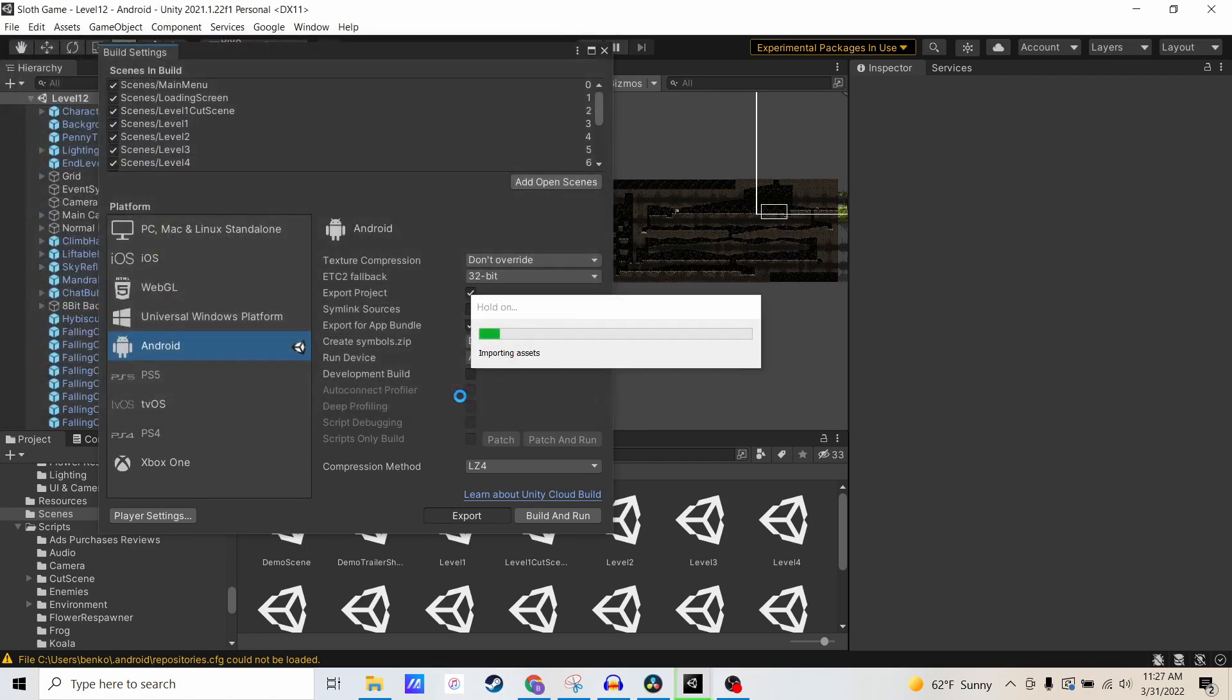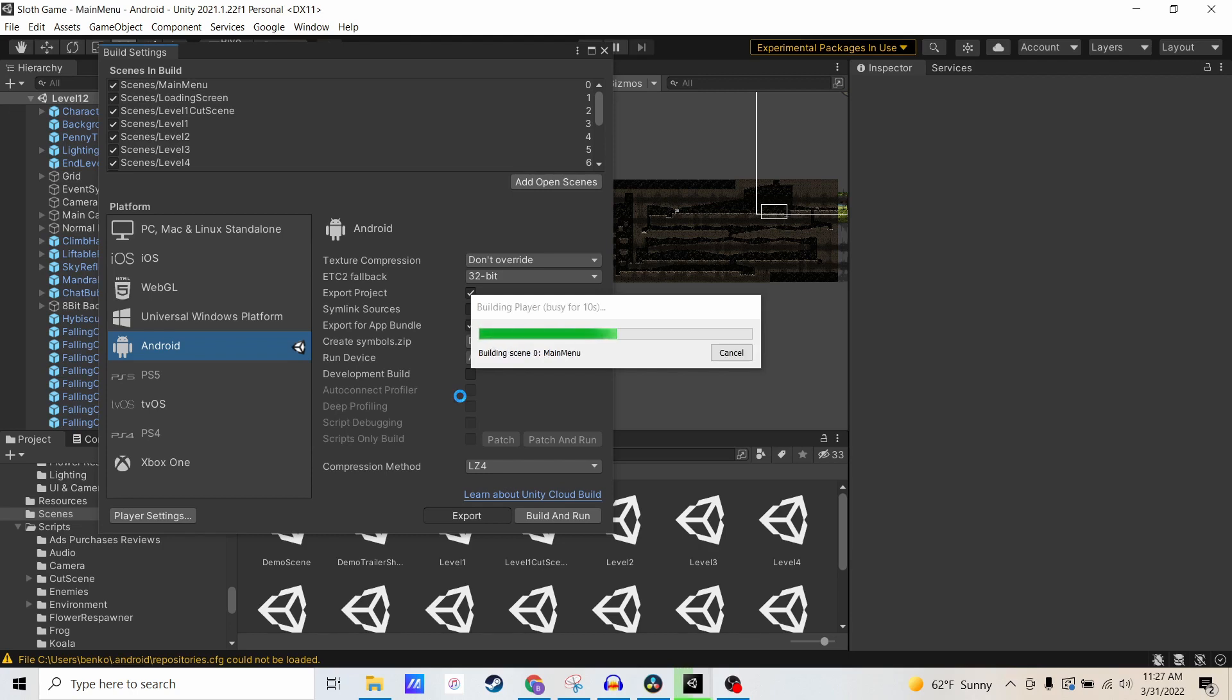Now it's going to start building your project and exporting it from Unity. This is actually a pretty quick process, maybe just a few minutes.